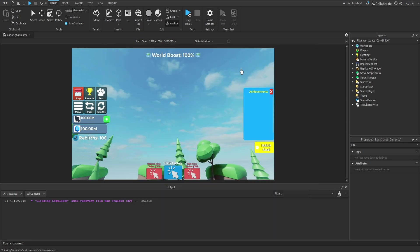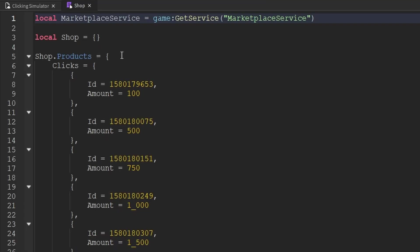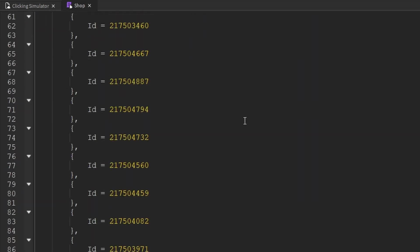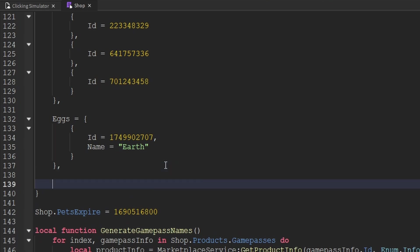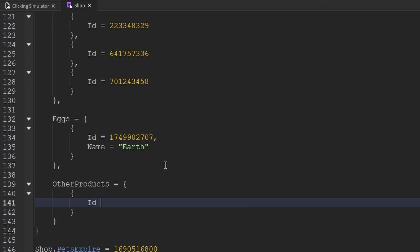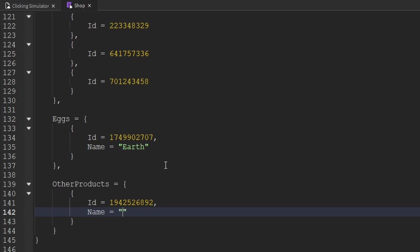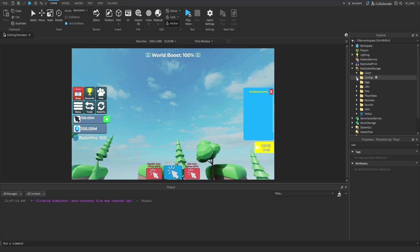Next we update the shop config module. Inside replicated storage, we have the configs folder, and inside there is the shop module script. Inside the products variable, we go all the way to the bottom of the table, and after eggs we add a comma, then create another key-value pair. The key is other products, and the value is a new table. Inside this table we create another table, specify the ID of the developer product, add a comma, and then specify the name — which I set as Rainbow Pet Timeskip. Remember, if you used a different name, make sure to update it correctly here. That's all we need to do inside this module script, so we can close it and collapse replicated storage.